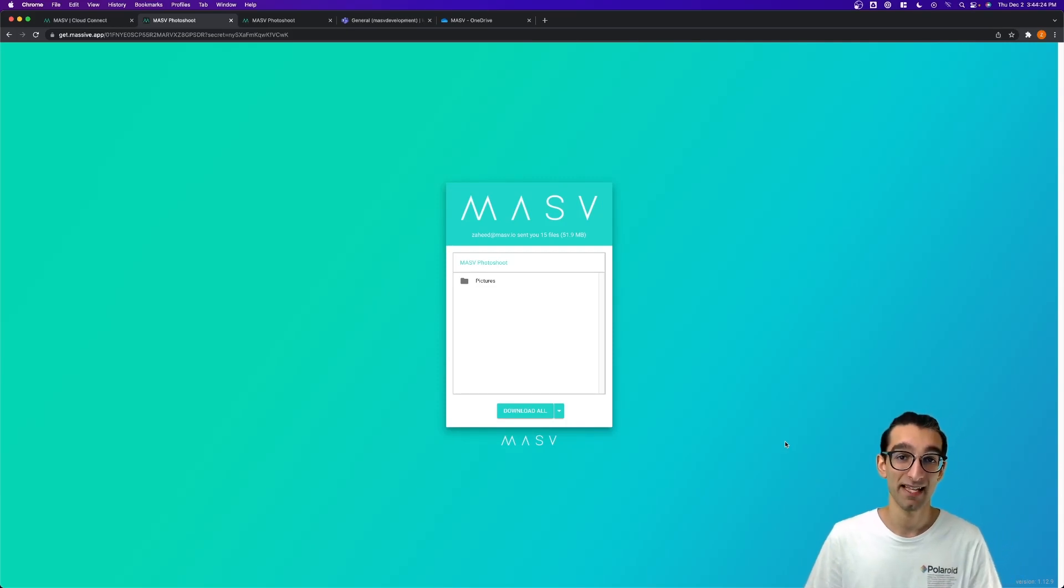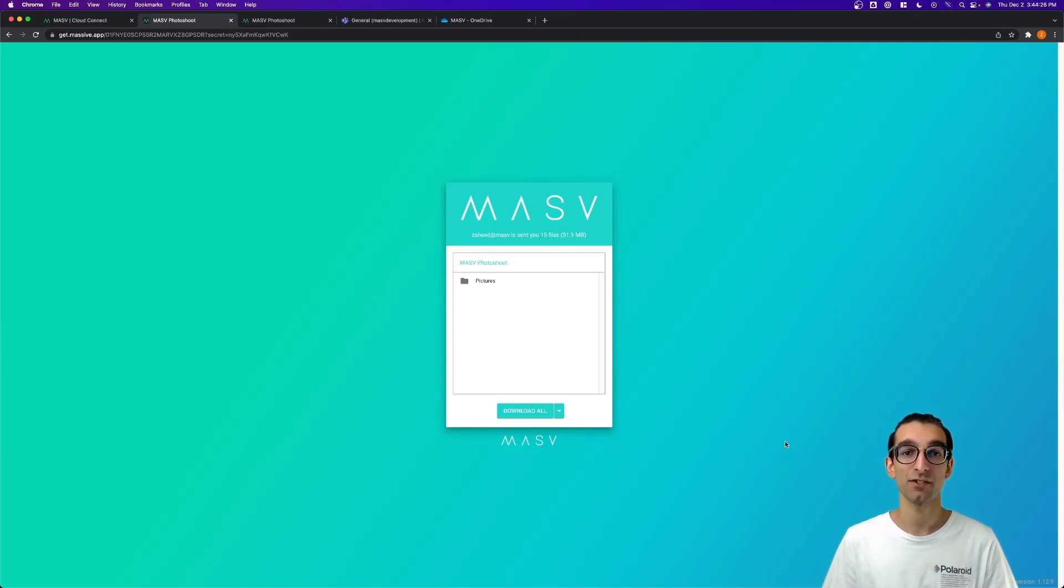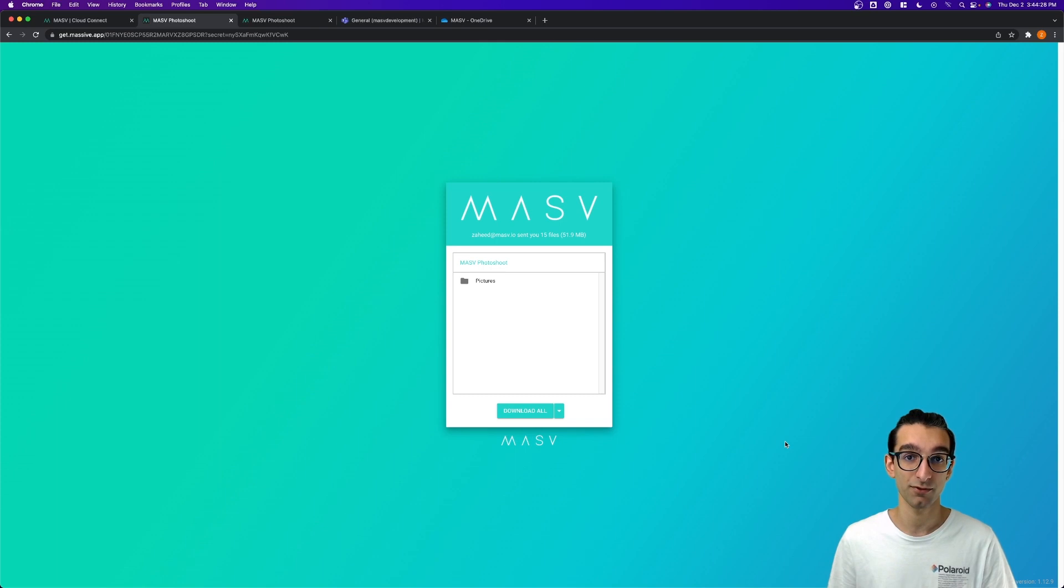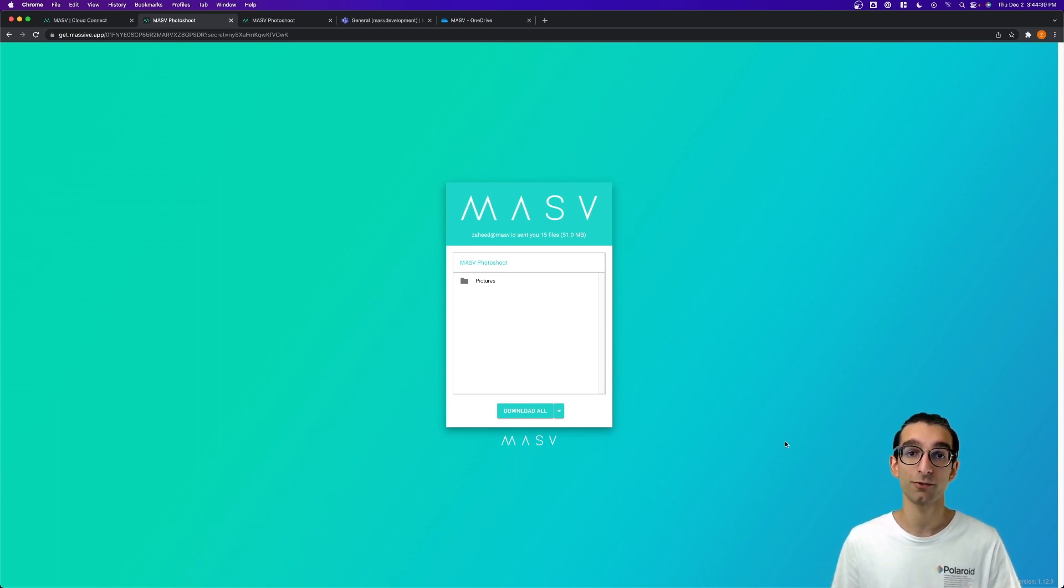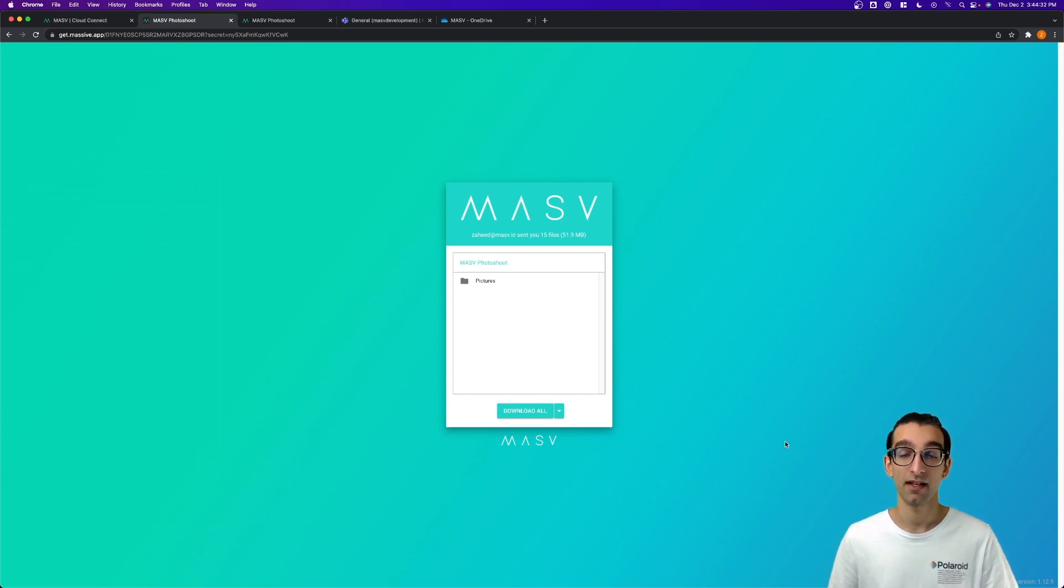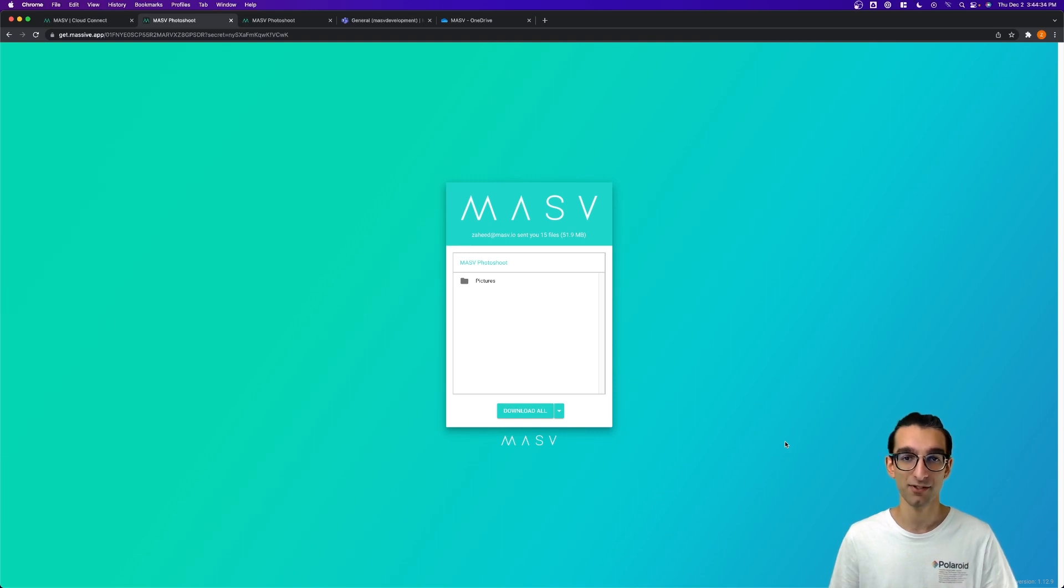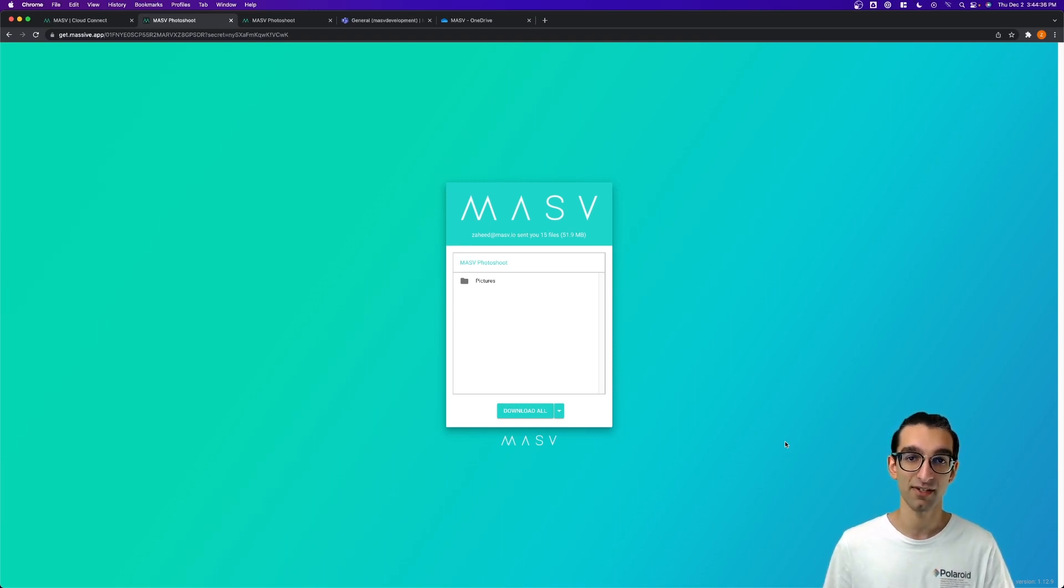Hello everyone. My name is Zed and today I'm excited to announce a new integration with Microsoft tools. These tools include OneDrive and Microsoft Teams, as well as SharePoint on the way and a Microsoft Azure integration that we already have.